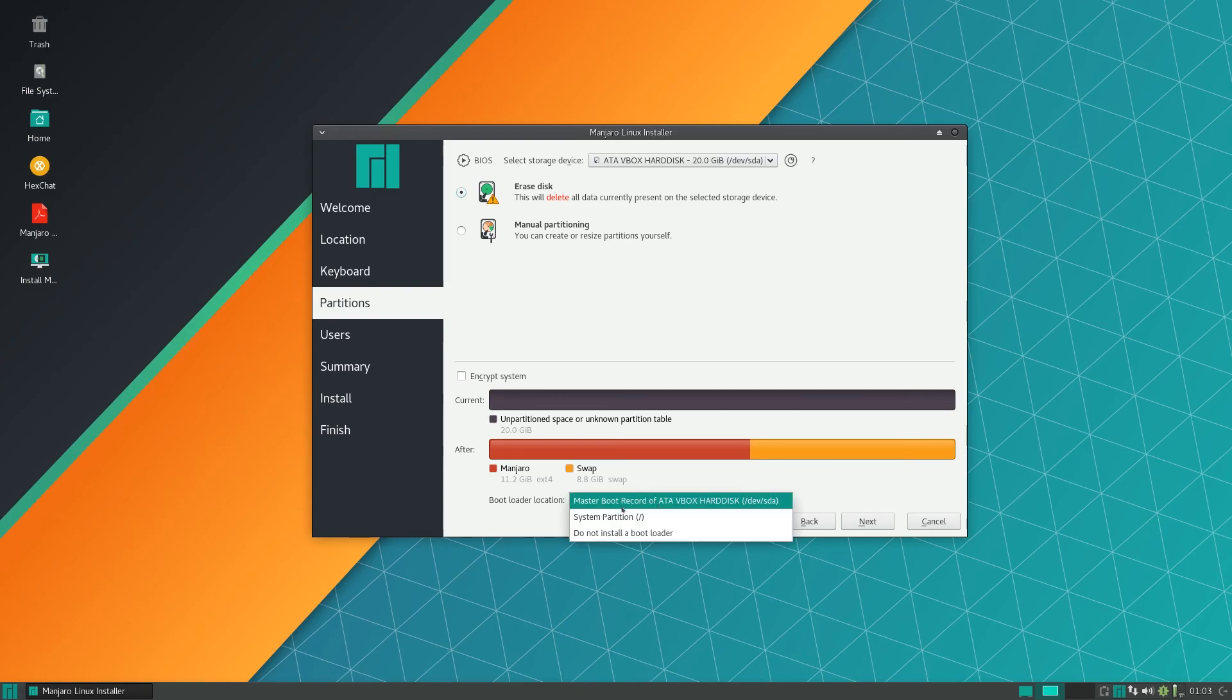If you have an operating system installed currently and want to dual boot, you will also have that option here, which is very convenient compared to other Arch Linux distributions. Select your bootloader location on your hard disk, and if you want to encrypt it you can select that.